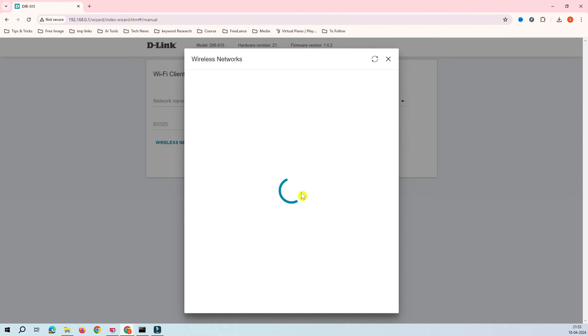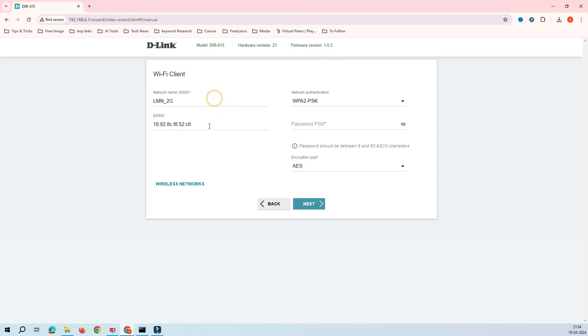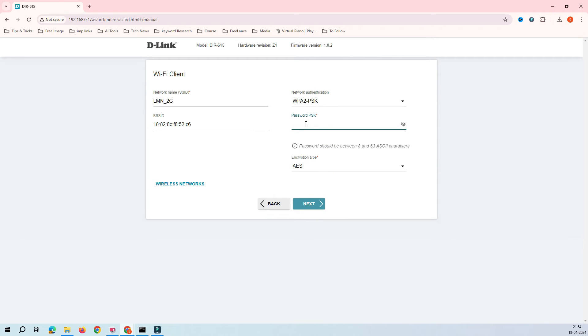In this case I'll select this LMN2G. After selecting that, you can see here these all options - the authentication type and encryption type - already have come. Now it's time to put the password. You have to provide the password which this Wi-Fi network has.